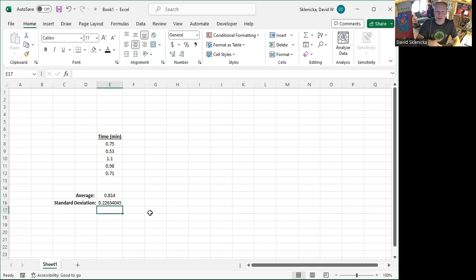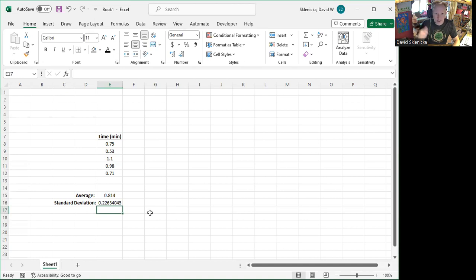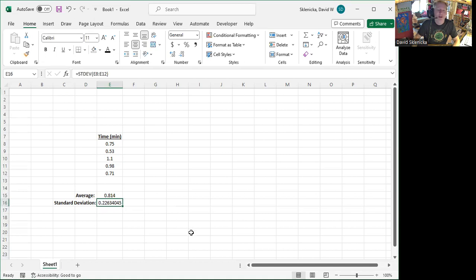Now, often Excel will put in a whole bunch of numbers, just it'll keep stringing it out as far as there's room. And we usually want to round that to fewer numbers since we have two significant figures in each of these values. I want to do that too.